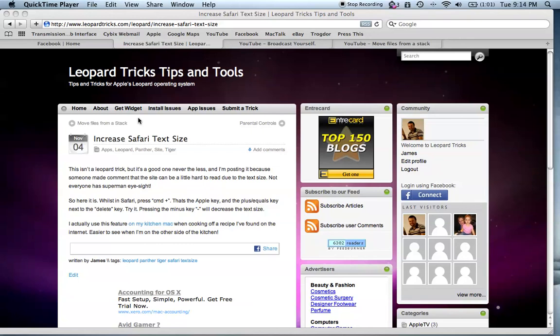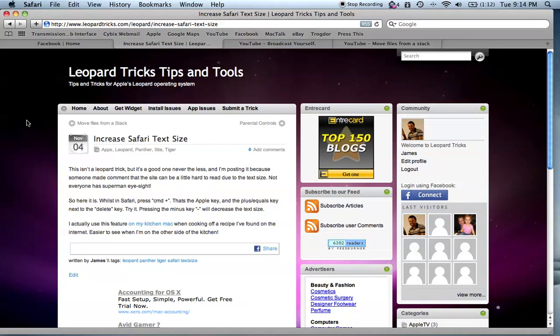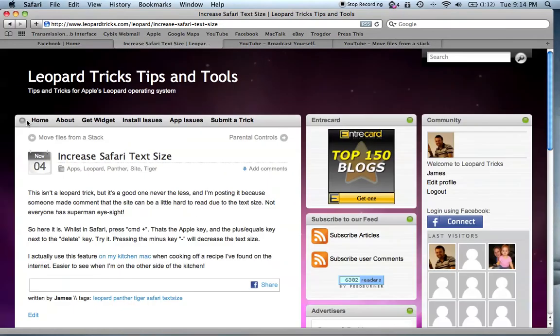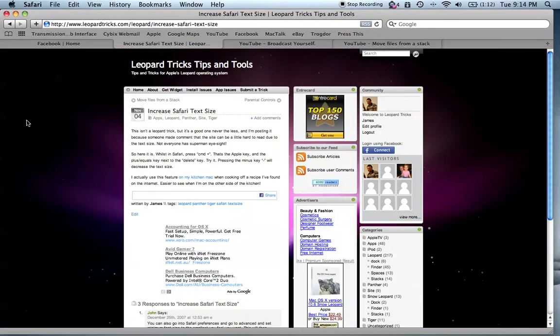Welcome to another video from leopardtricks.com. This trick is about increasing text size — it essentially increases everything in Safari. If you hold down the Command key and hit the plus and minus keys, as you can see it gets bigger, and you can even go really small.